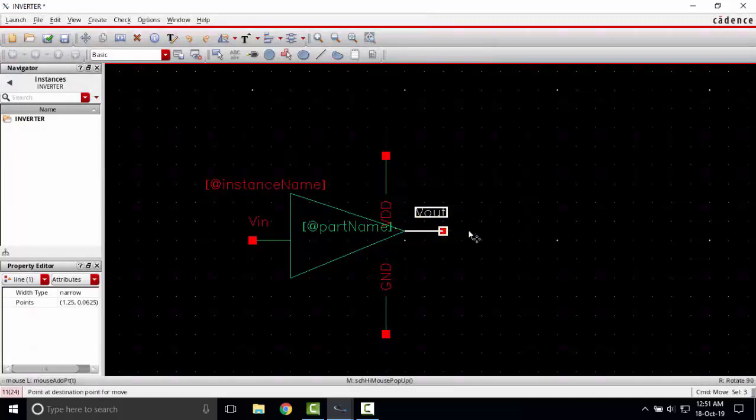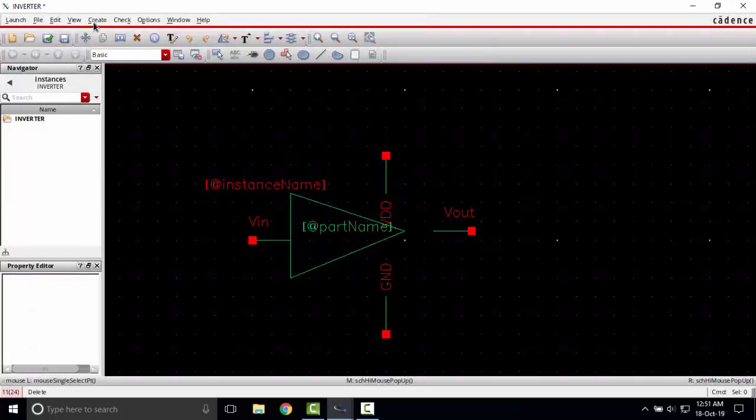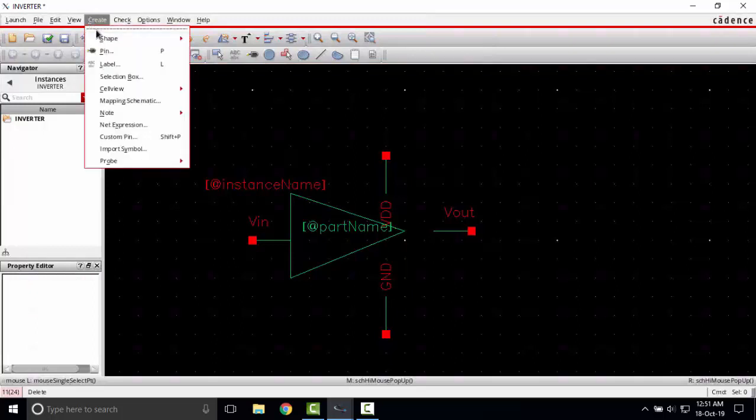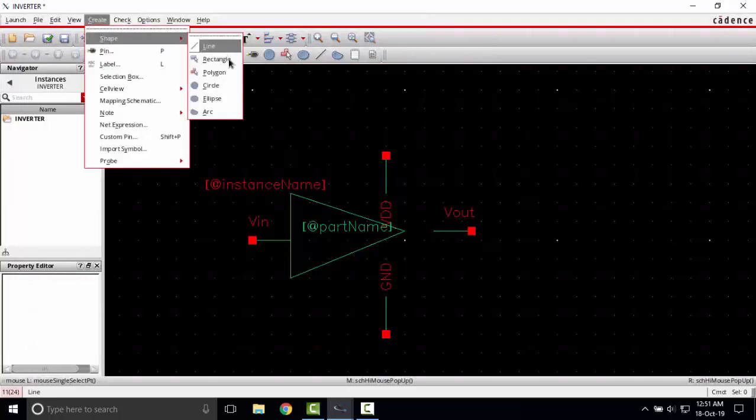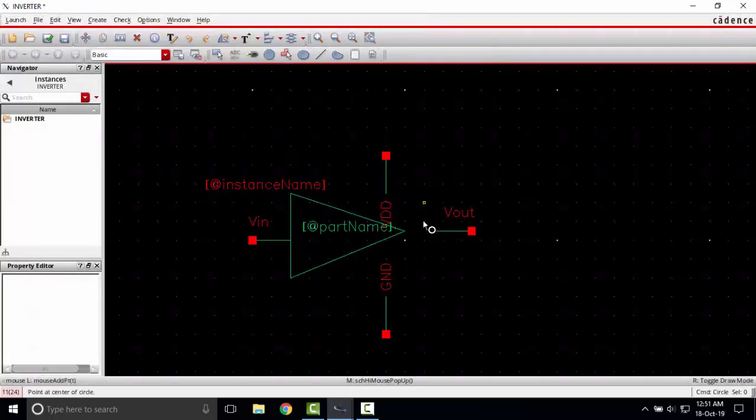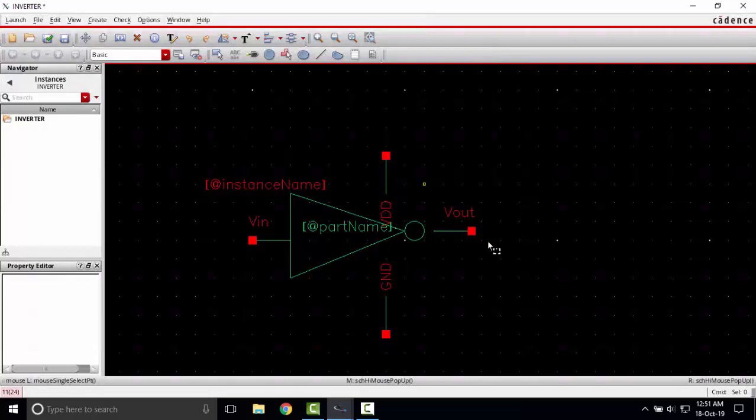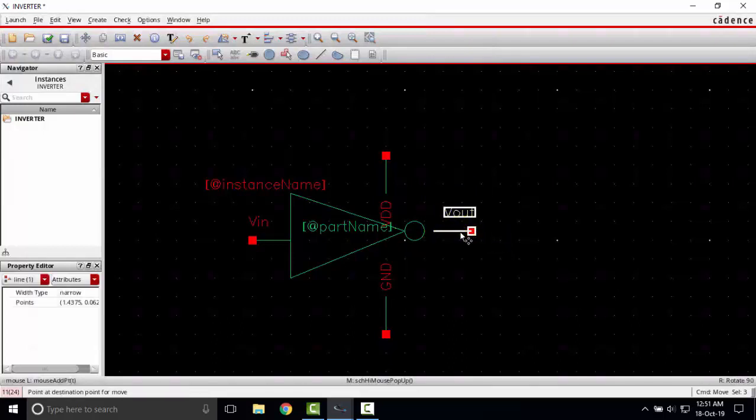I want to include a small circle here so I will create shape circle. Place my cursor here, one left click on the mouse and move the mouse. Now I will place this V out pin here.